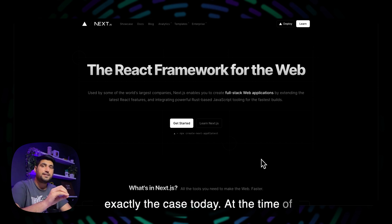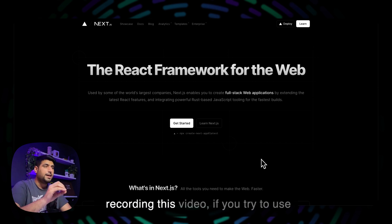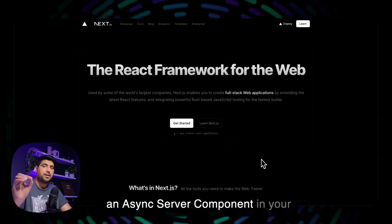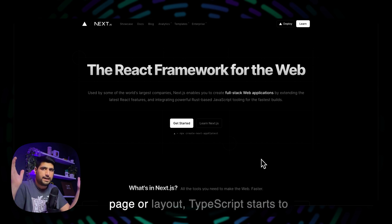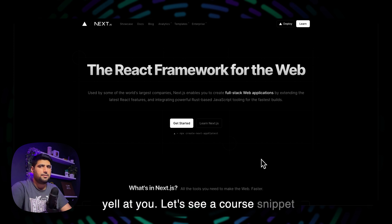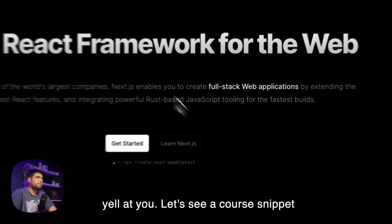At the time of recording this video, if you try to use an async server component in your page or layout, TypeScript starts to yell at you. Let's see a quick snippet on what I'm talking about.